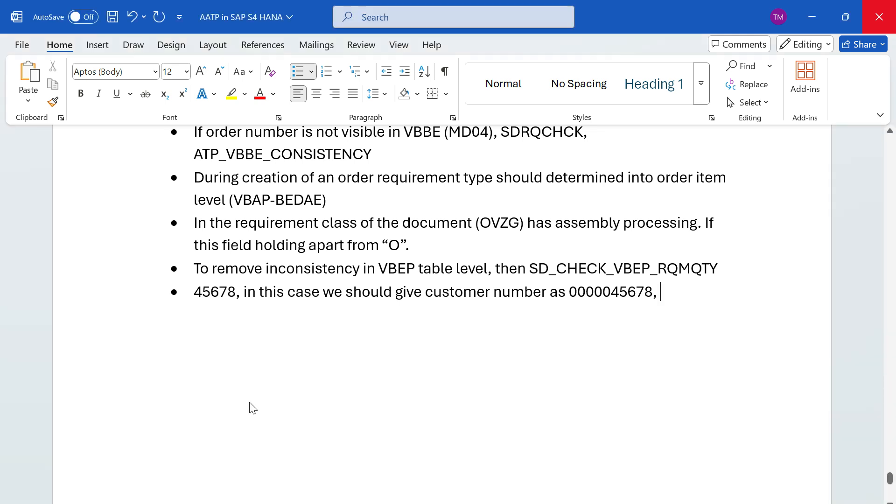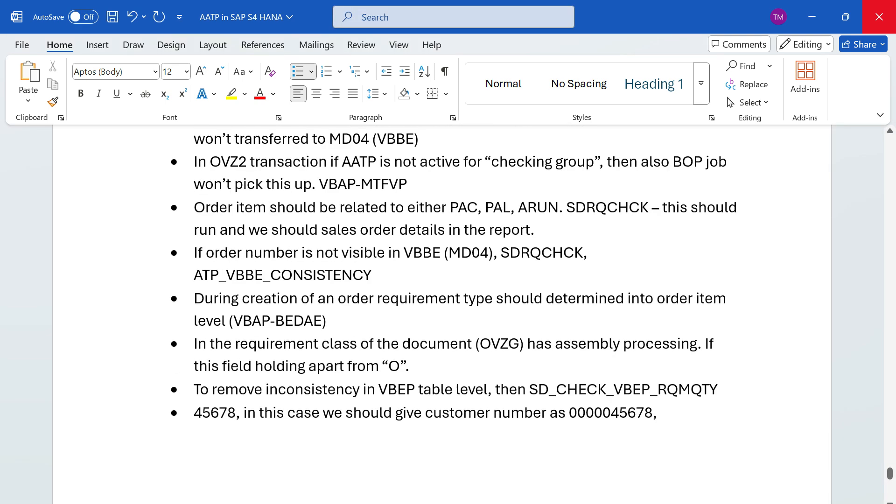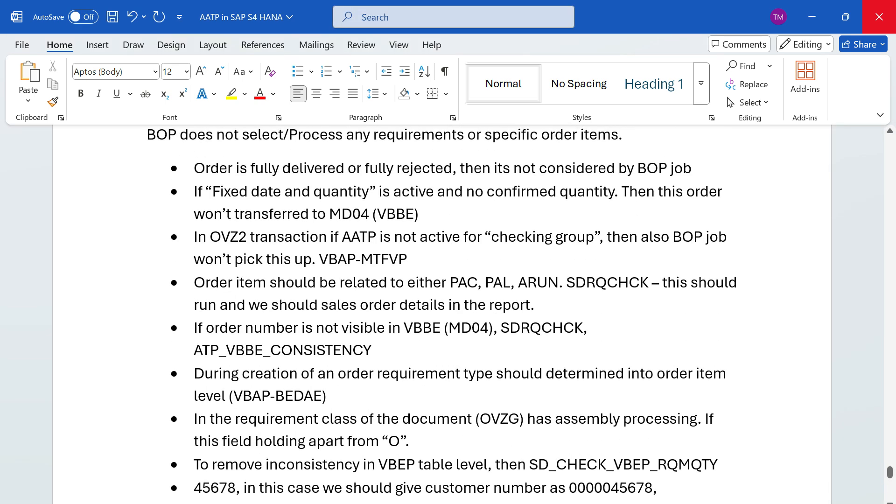We should verify these points whenever any order item is not picked up by the BOP job. Hope this video will be very helpful to you guys. We can catch up in the next video. Thank you. Bye for now.